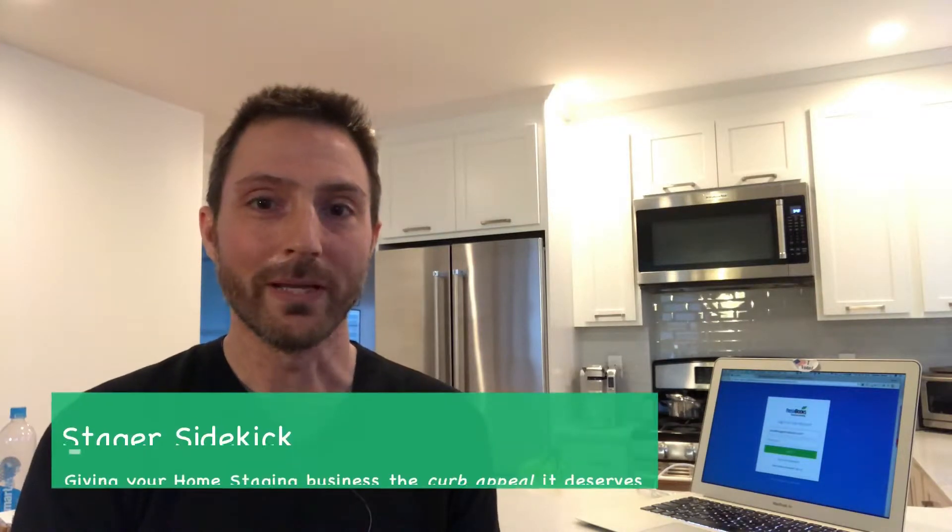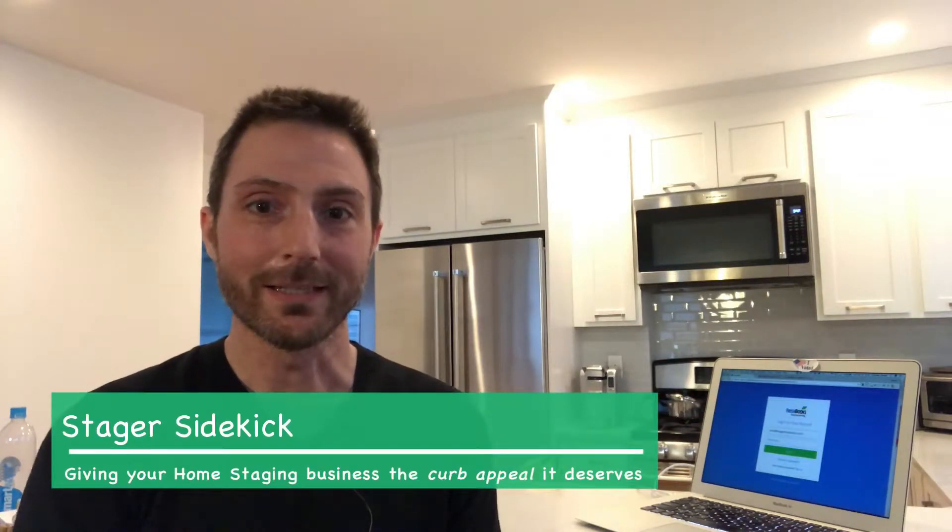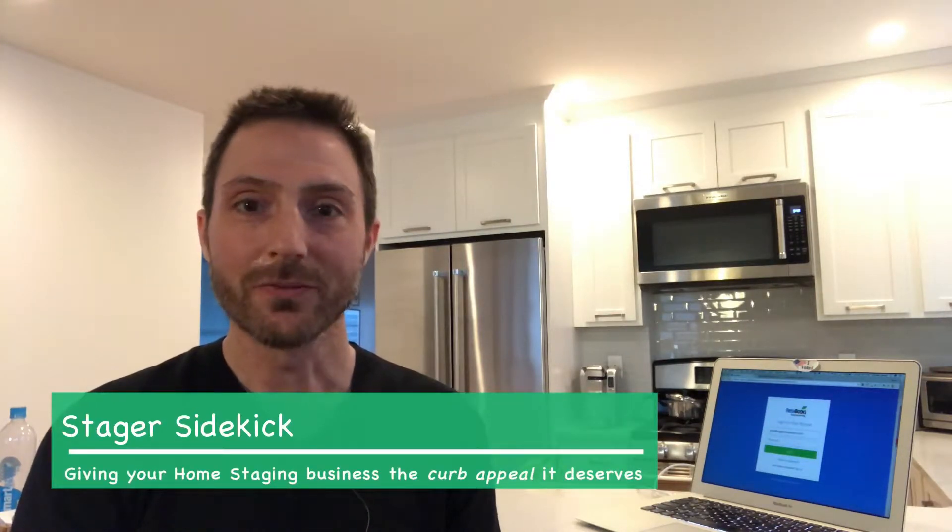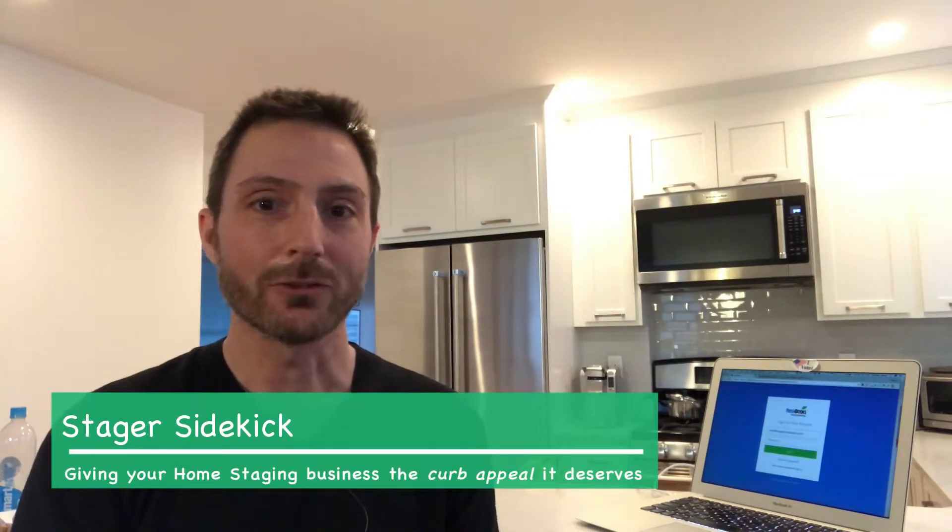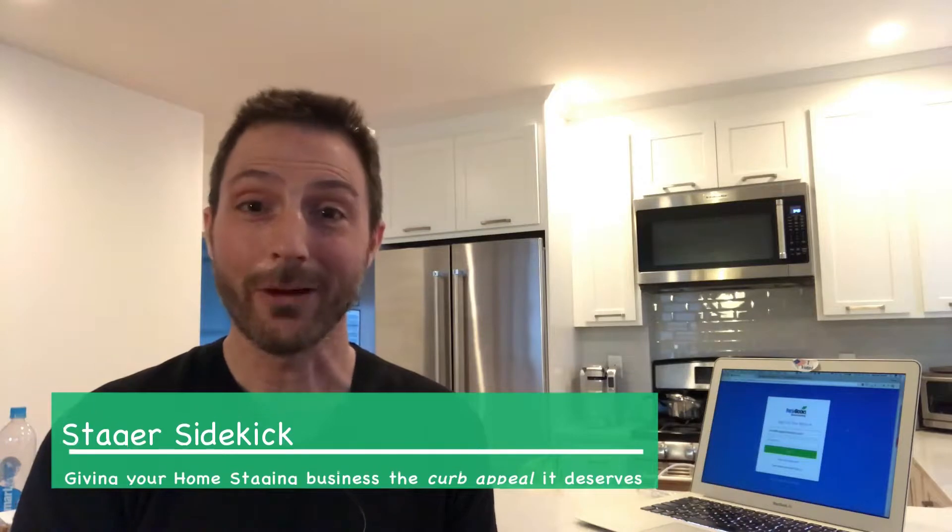Hi, I'm Mike the Stager Sidekick and in this video I'm going to talk to you about accounting software for your home staging business.